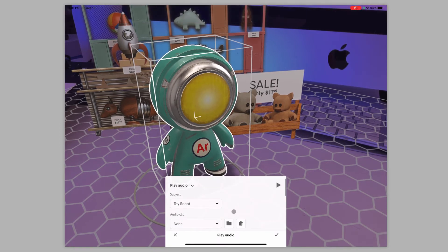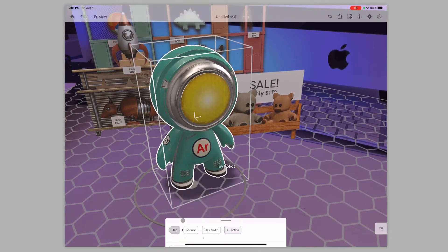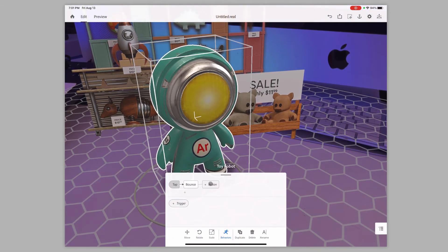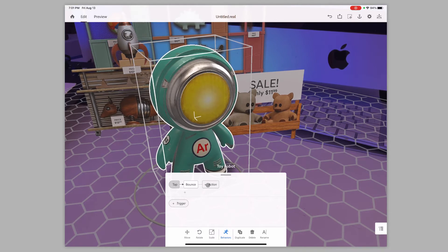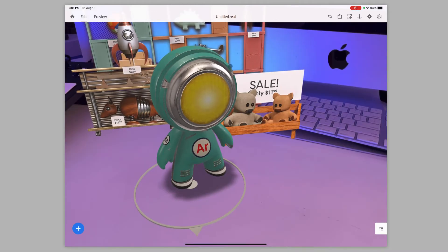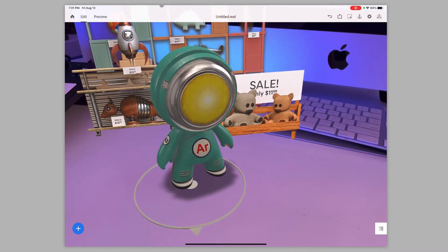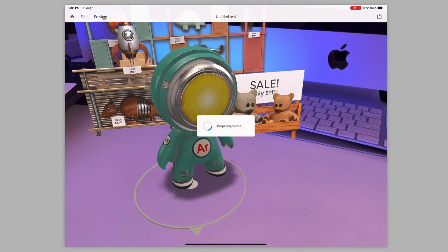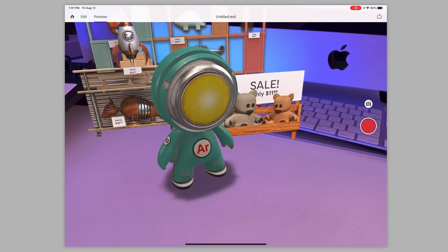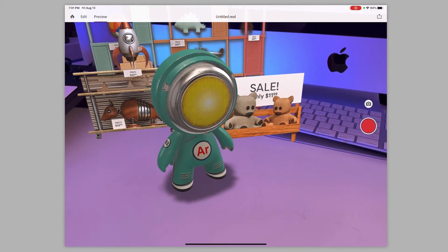So we get rid of that action completely. To preview this and see what the full experience is going to be like, you come up to the top and this is now going to preview it.